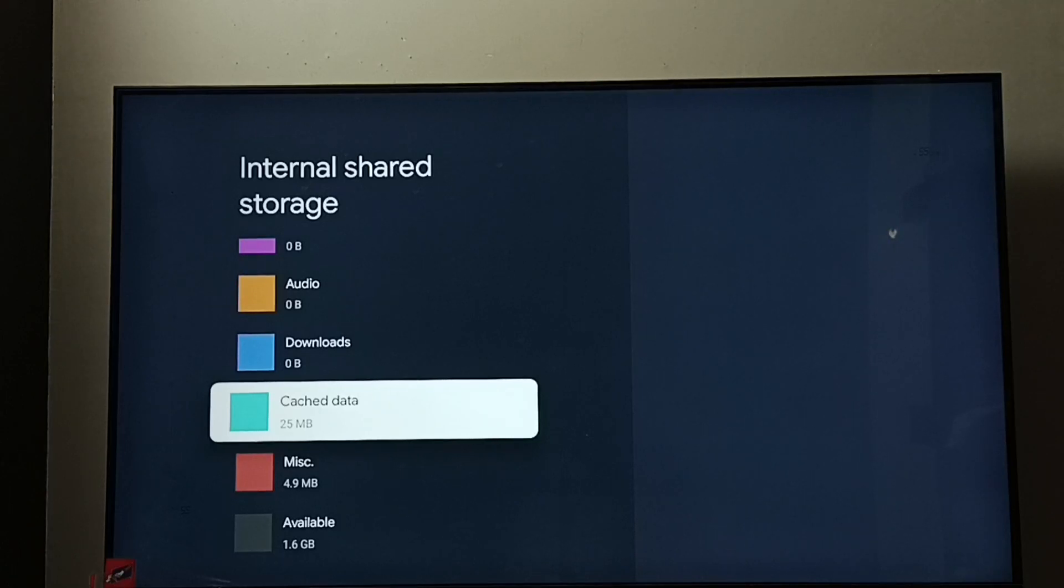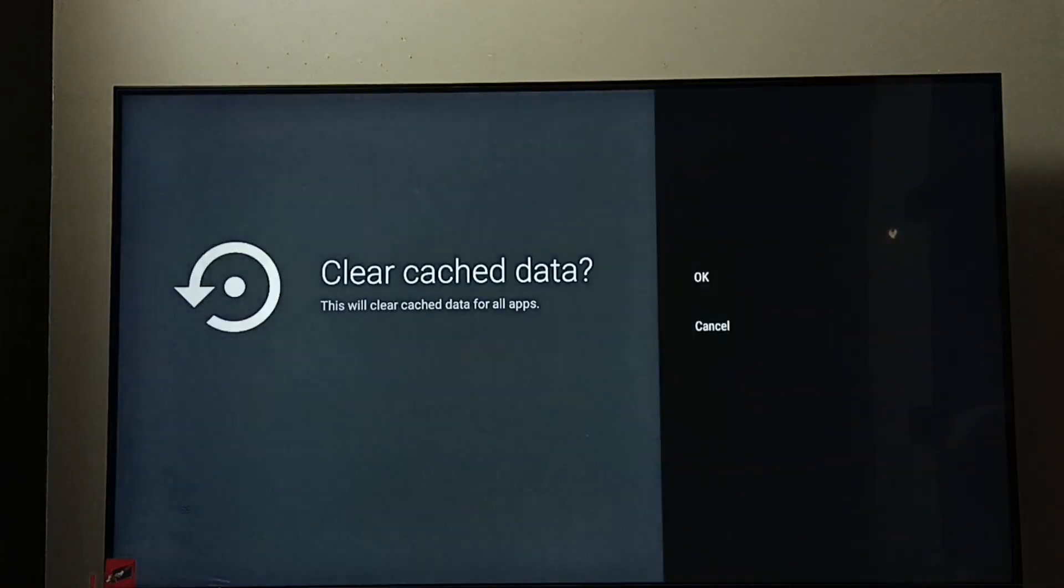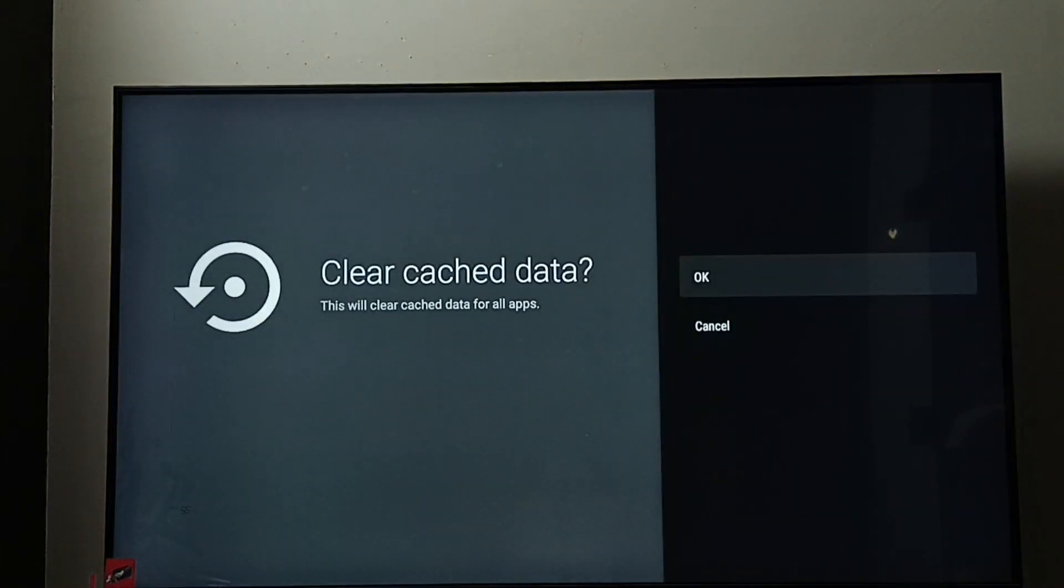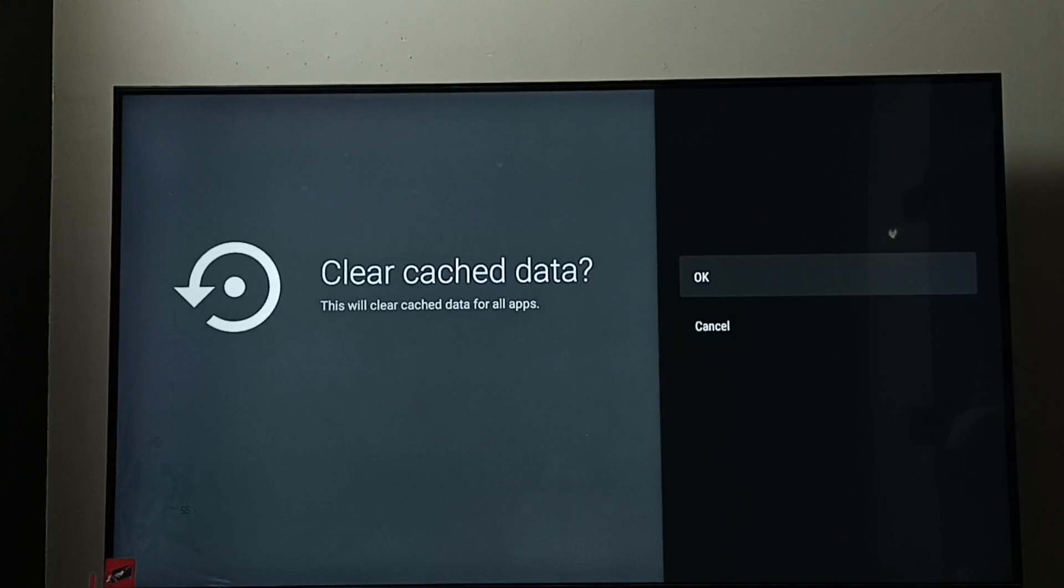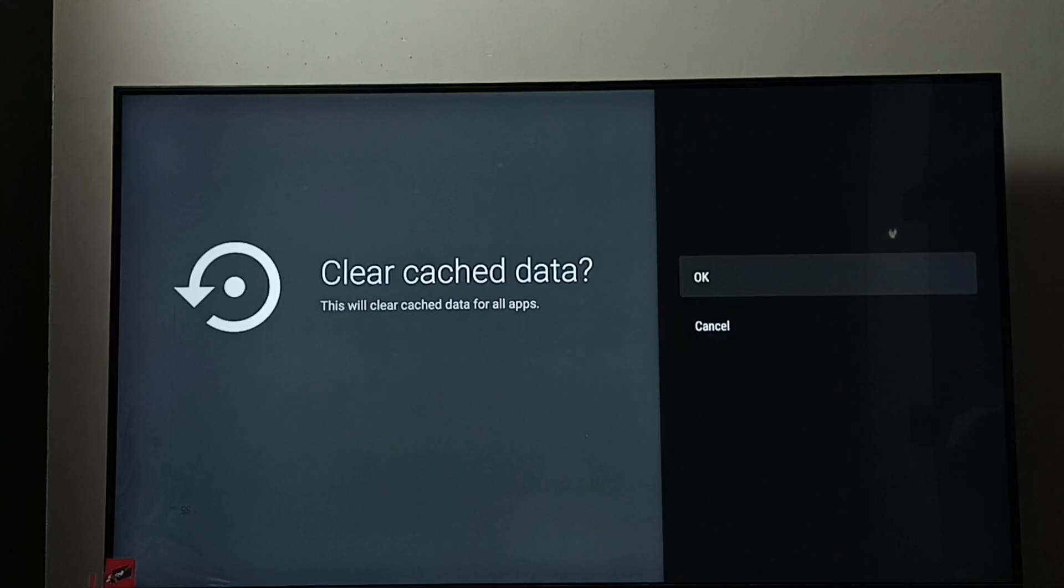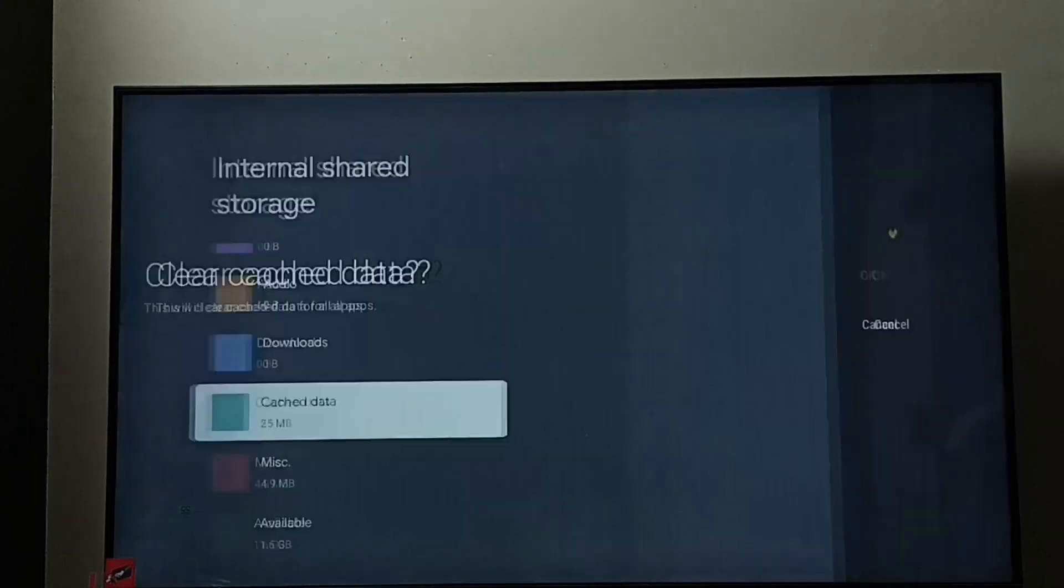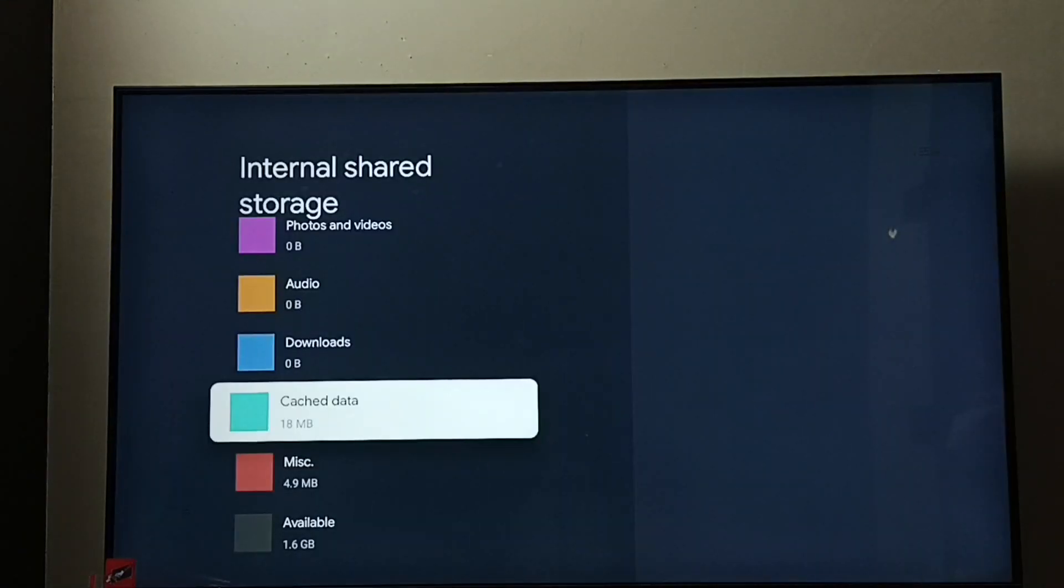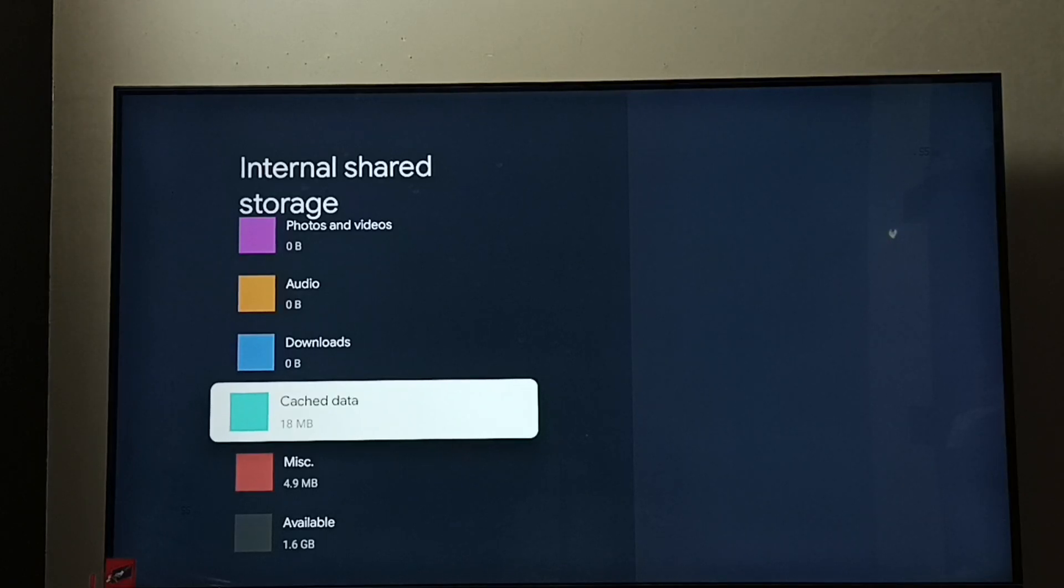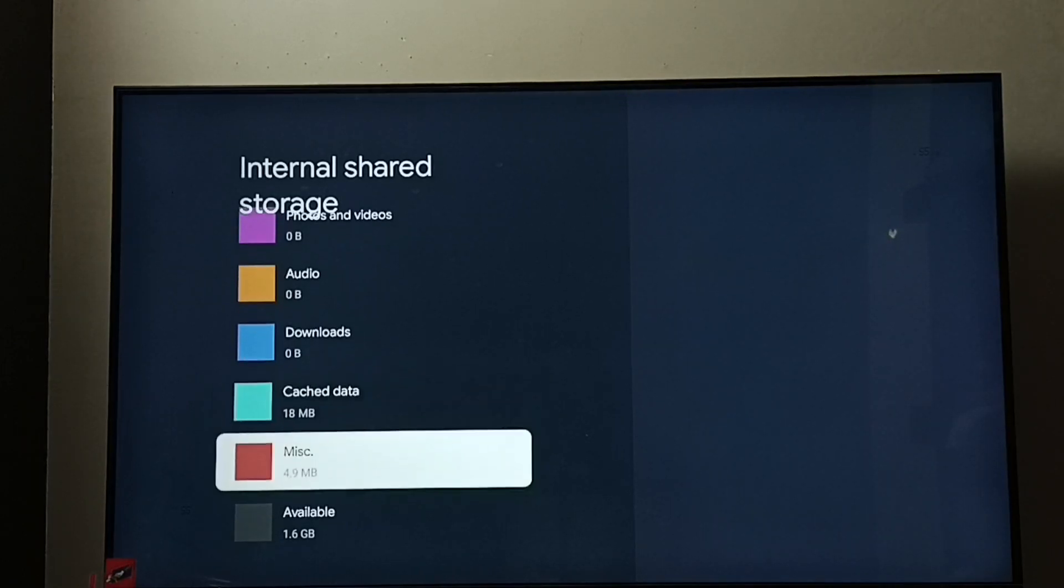Of all apps, select this Cached Data. So here we can clear cached data, you can see this will clear cached data of all apps. Select OK, done. So this way we can clear cached data of all apps using one.